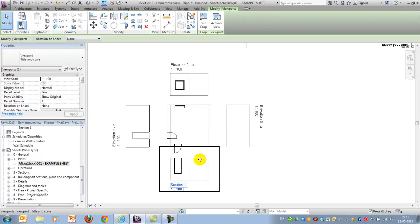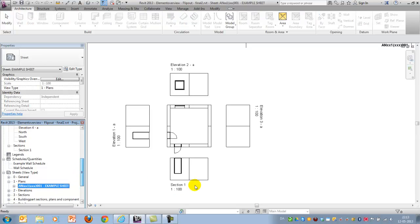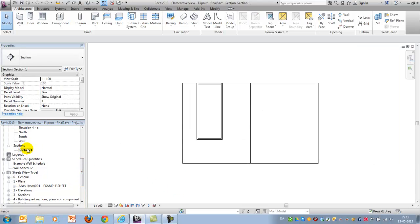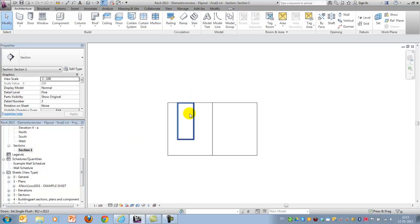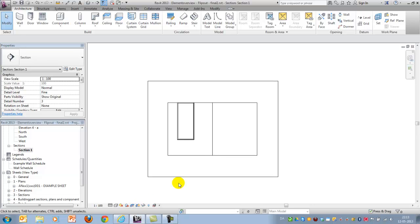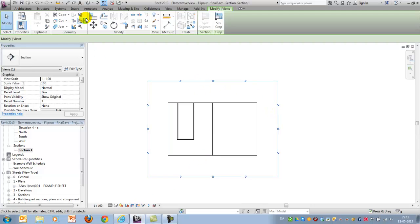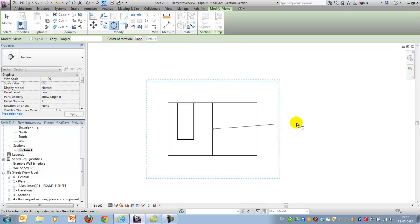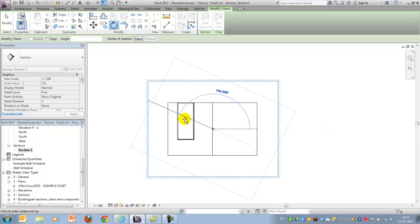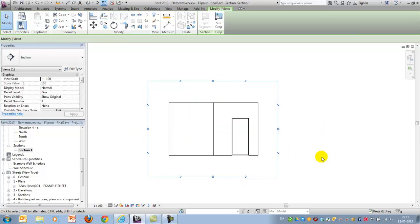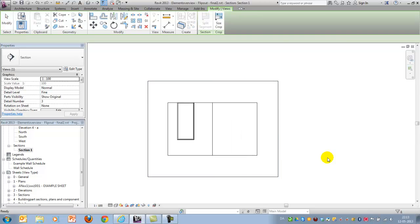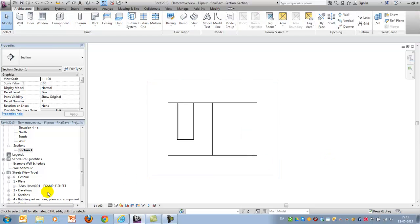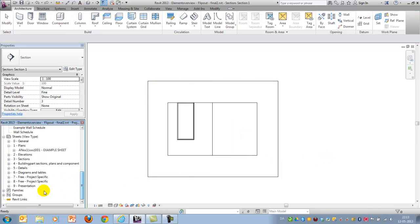And I'll just show that by going to my section 1 and activate the crop view, mark it and then rotate it back to its original state. And that's what you see here. I'll undo that and I'll jump back.